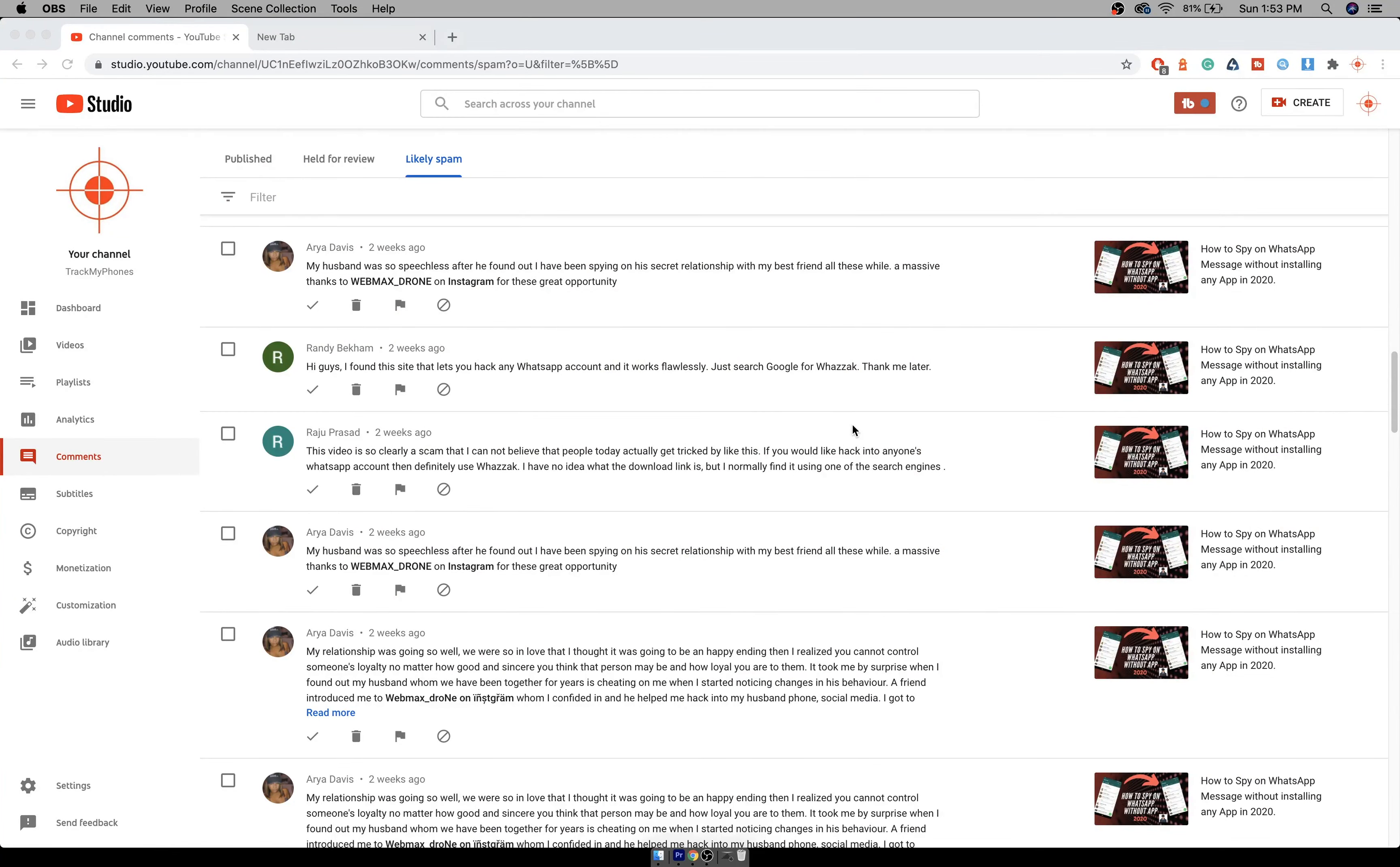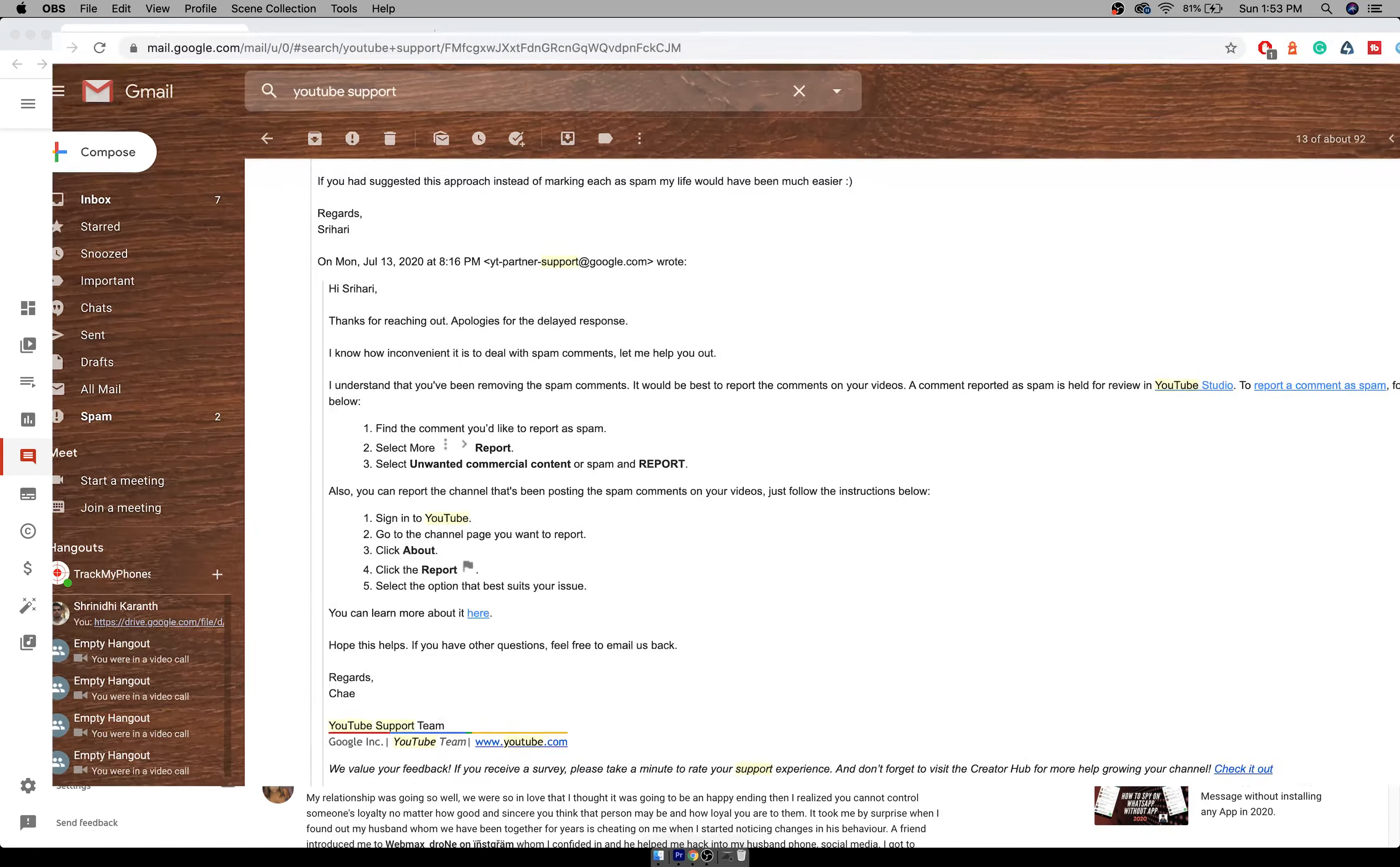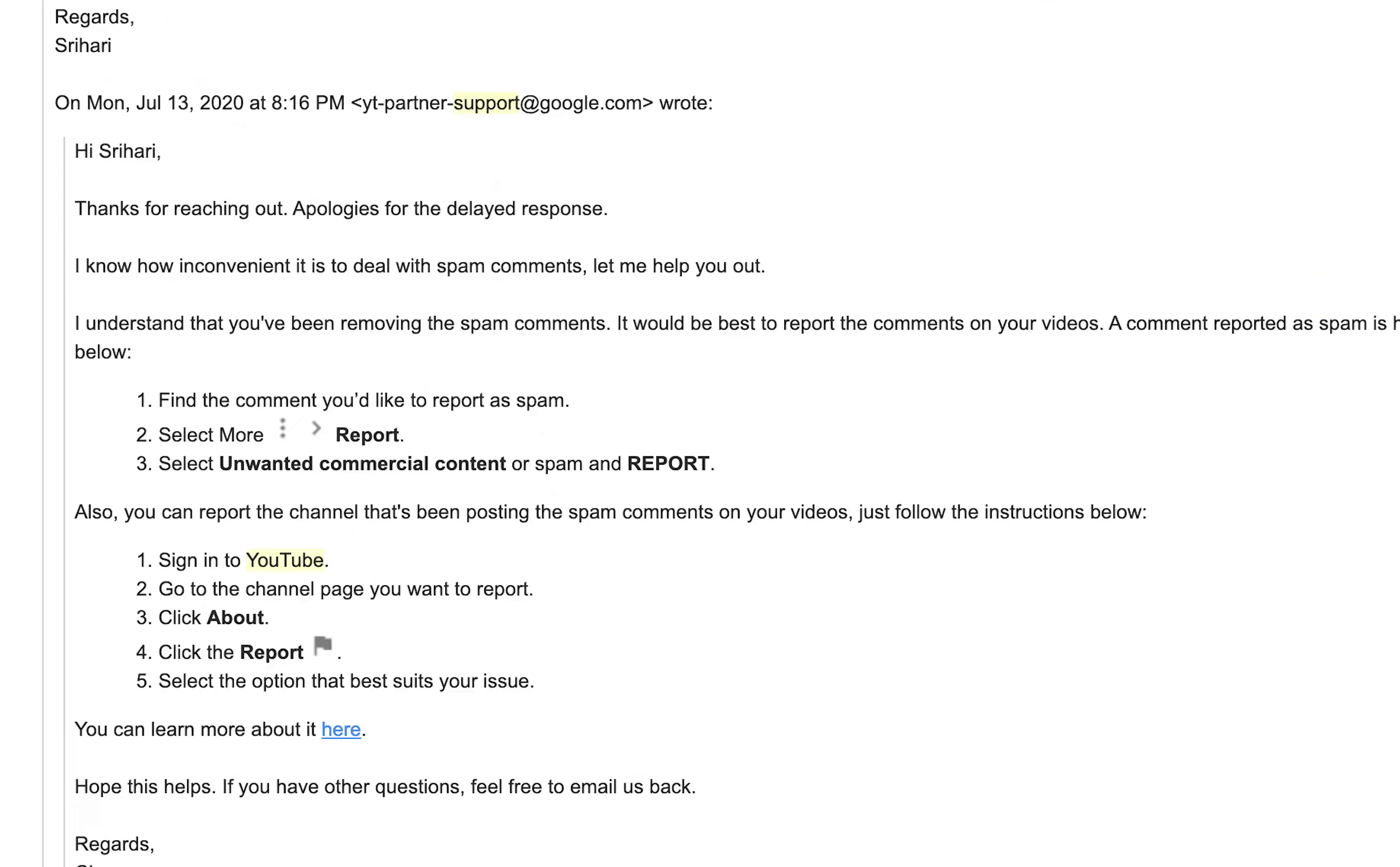I have to wake up and keep marking everything as spam. Now there is an easy way out. I even checked with YouTube support and they asked me to mark each as spam, which didn't help.